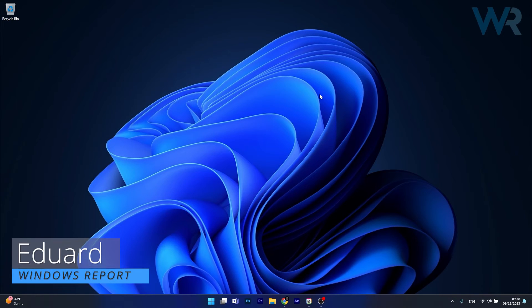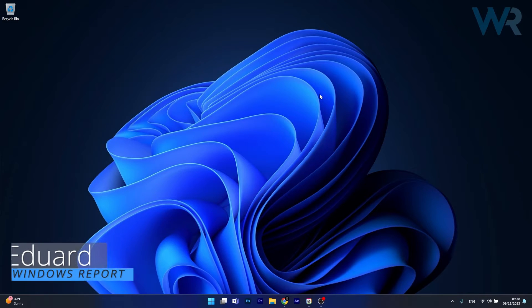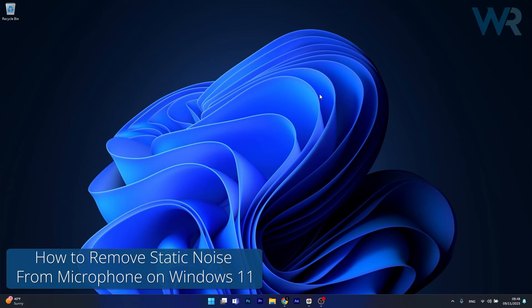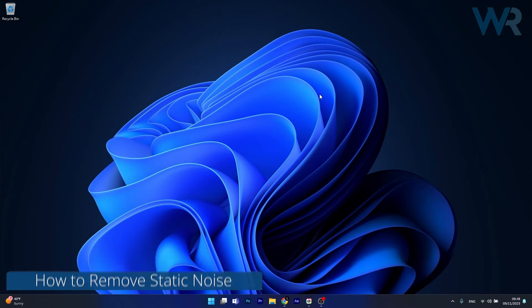Hey everyone, Edward here at Windows Report and today I'm going to show you how to remove noise from your microphone on Windows 11 in no time.